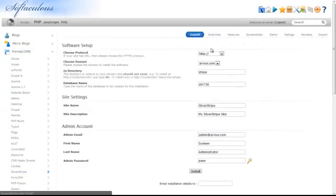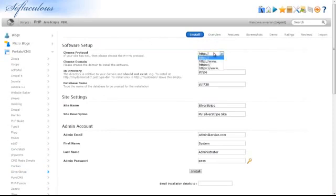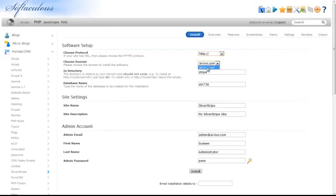If your site has SSL, choose the HTTPS protocol in the Choose Protocol box. Then, select the domain that you would like SilverStripe CMS to be installed on.